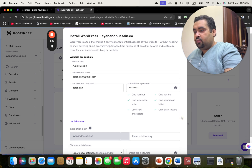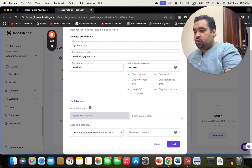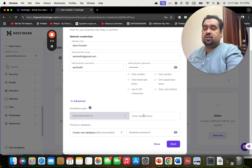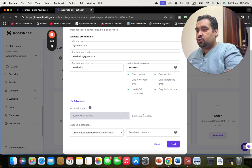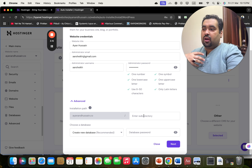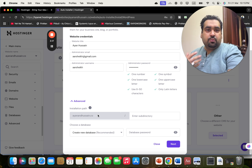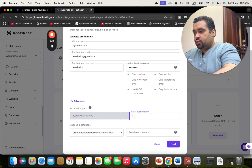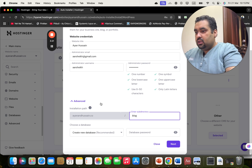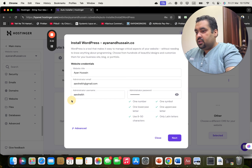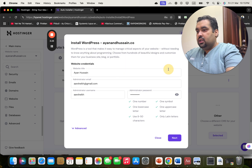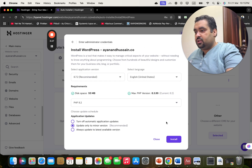If I wanted to install on the main page, you can select this one. If I wanted a specific path — for instance, my website slash blog — I can select that one. So I'm going to select this one and proceed to the next step.